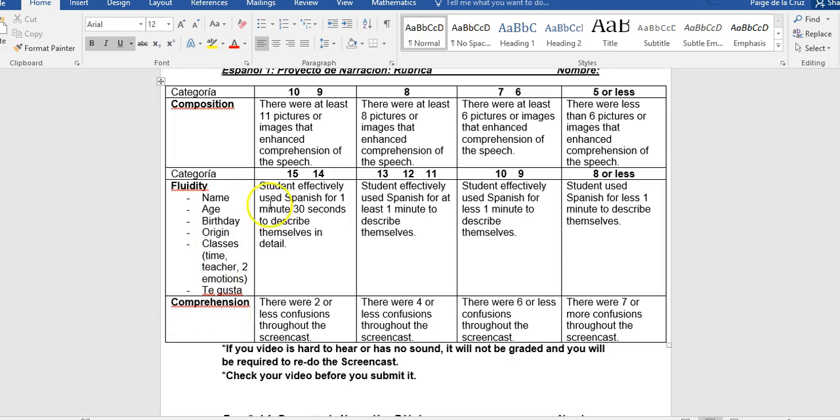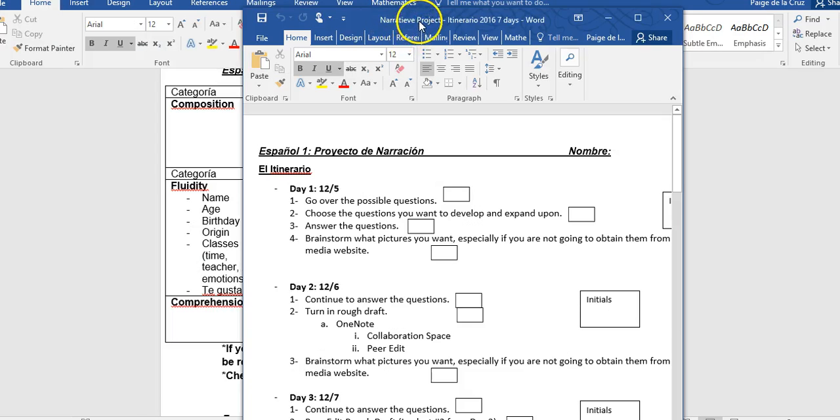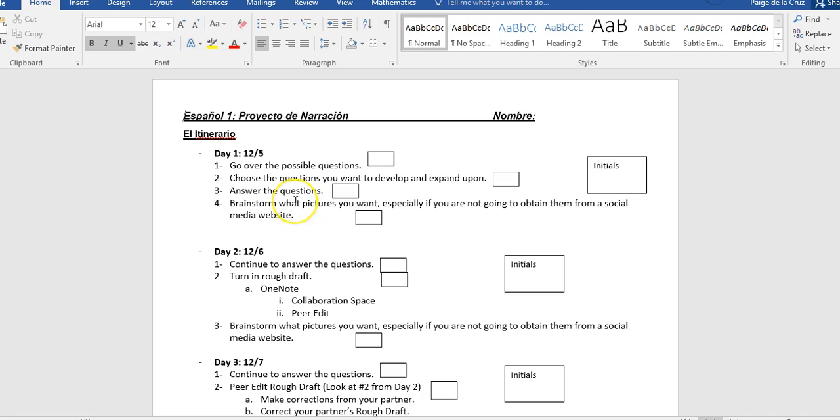And then the last piece of paper I have for you today is an itinerary. So today you are on day one. It is Monday, December 5th. So what you want to do today is you want to go over some of the possible questions and choose the questions you want to develop and expand upon. Then you will start answering those questions. If you have time, then you're going to look and brainstorm at what pictures you want, especially if you are not going to obtain them from social media, meaning that they're hard copy pictures and you need to scan them in. So for today, day one, you are going to be looking at the questions that you would like to answer.